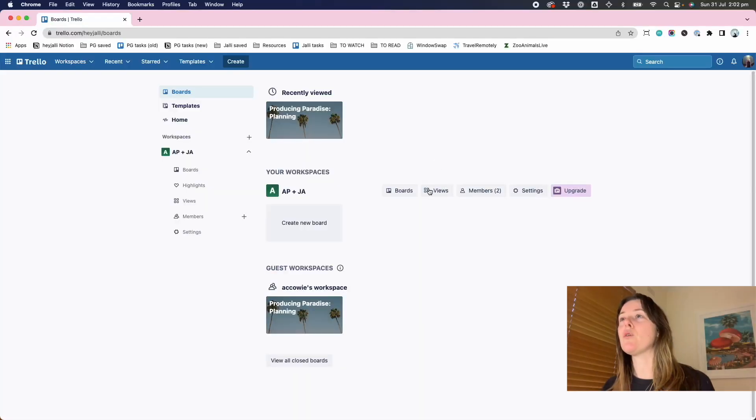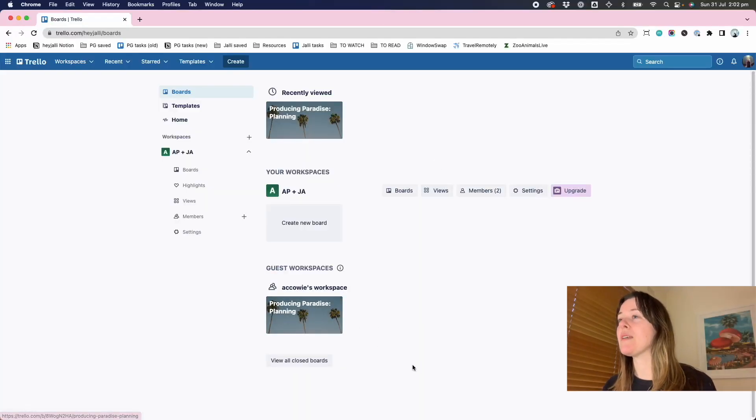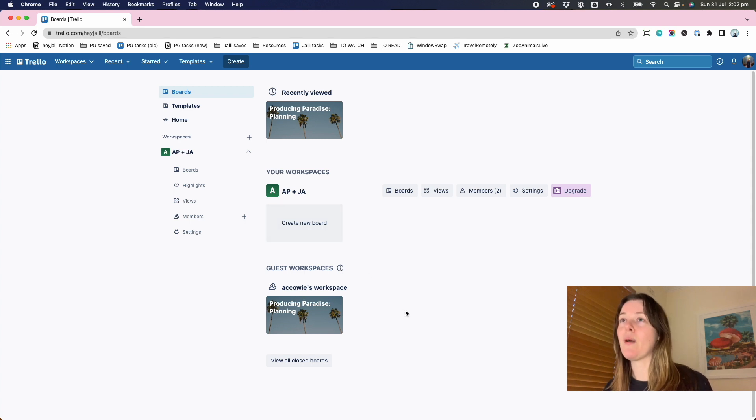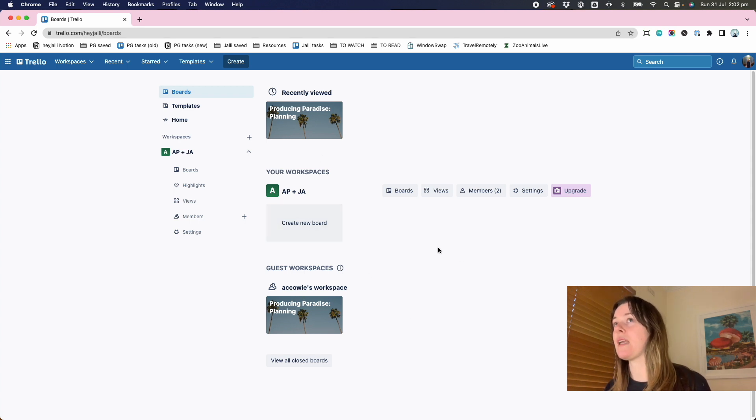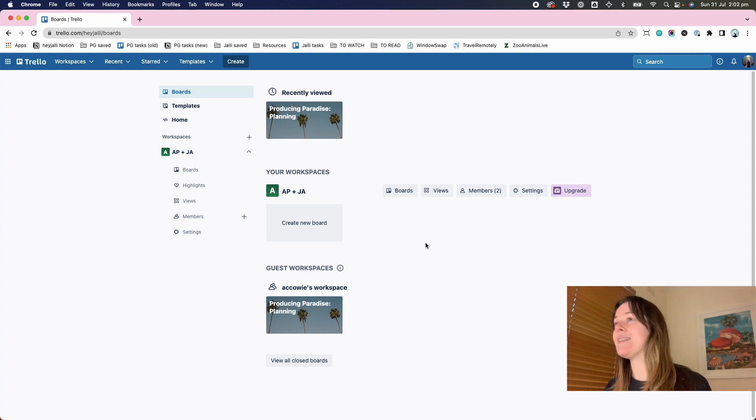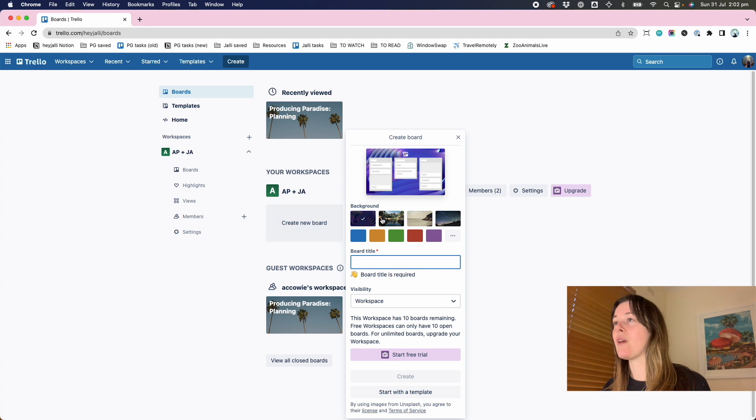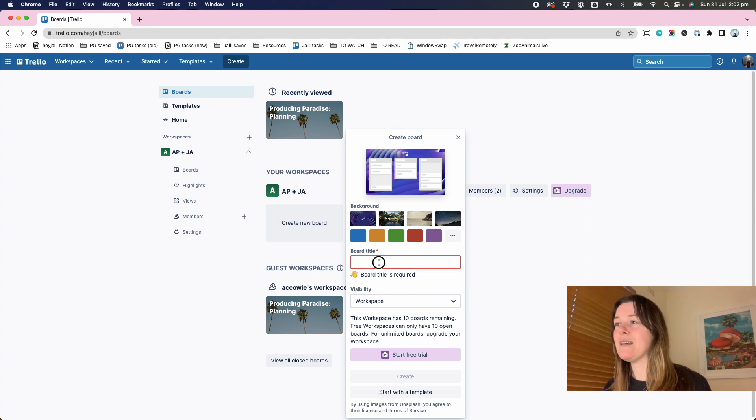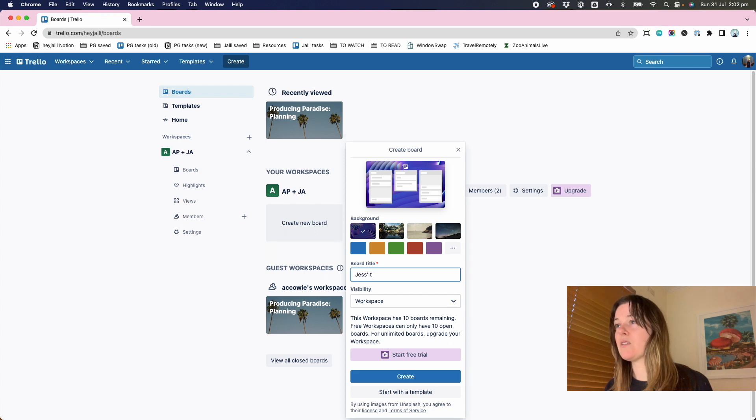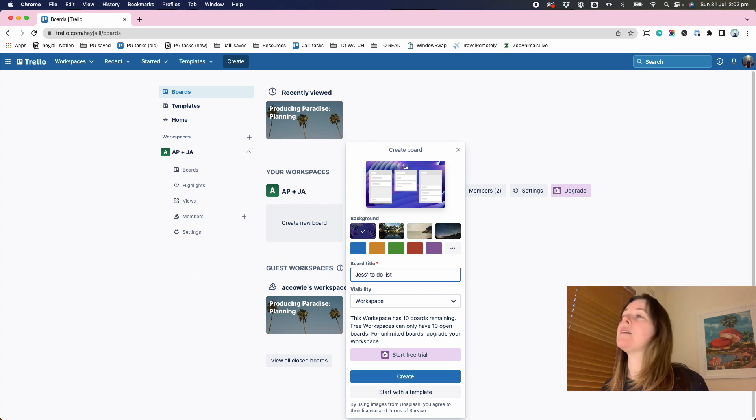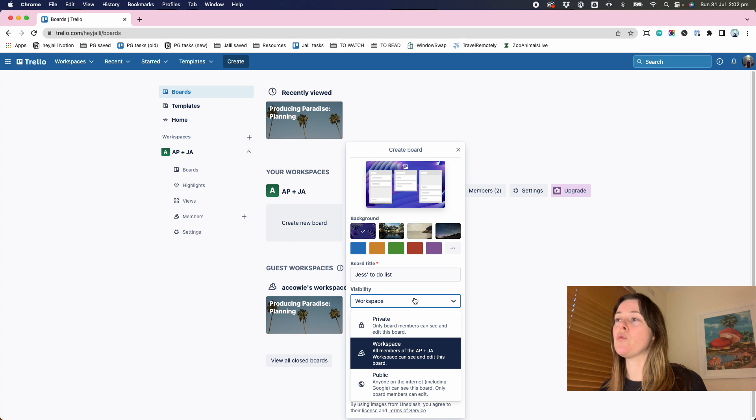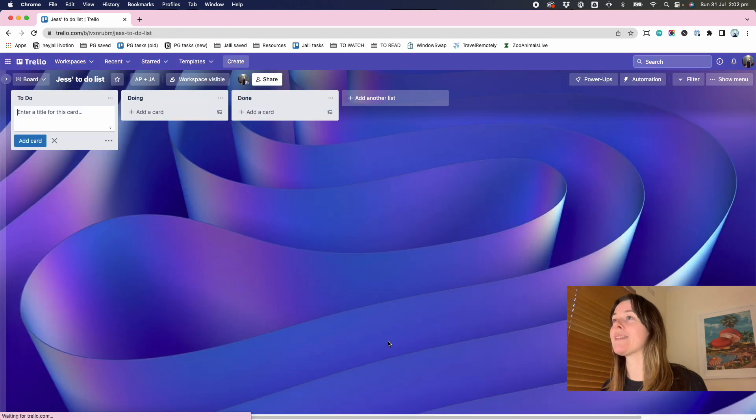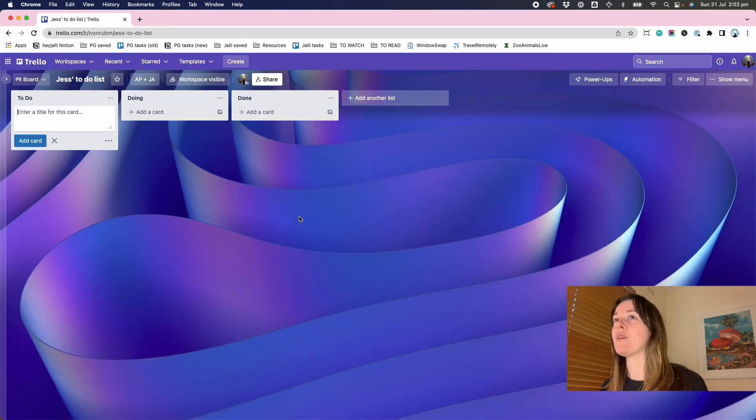When you first log into Trello, if you've been invited to any other workspaces, you have those appearing here. You might have your own workspace or you might be just setting up for the first time. And in this case, we're going to go ahead and create new board. You can pick one of their preselected backgrounds. You've got to give it a title. So this is just to-do list. Choose who will be able to see it if it's private or the whole workspace. And I'm just going to create that board.